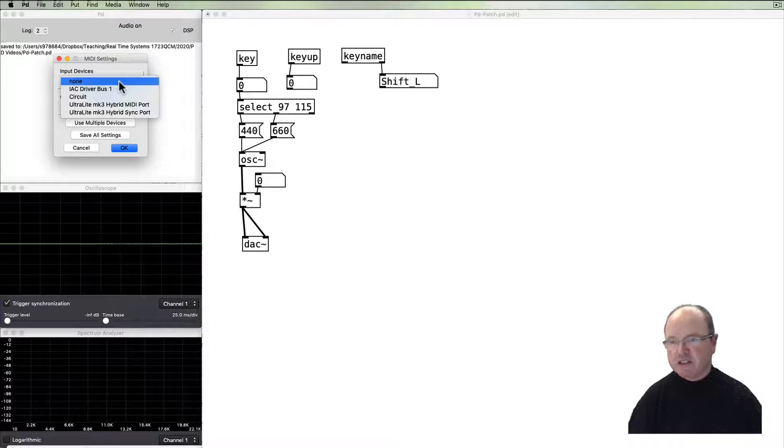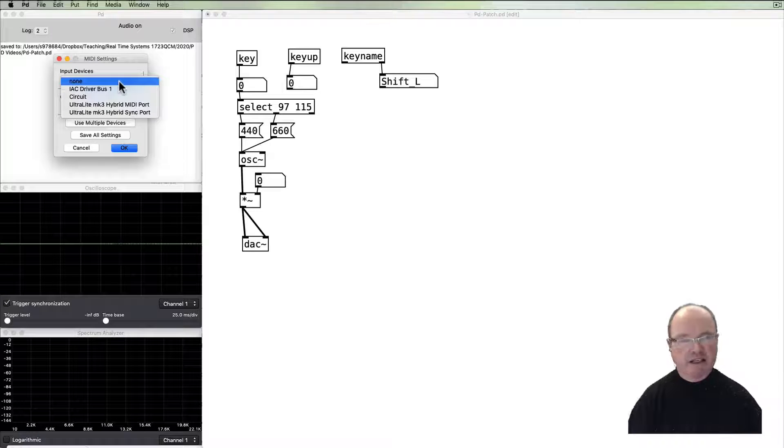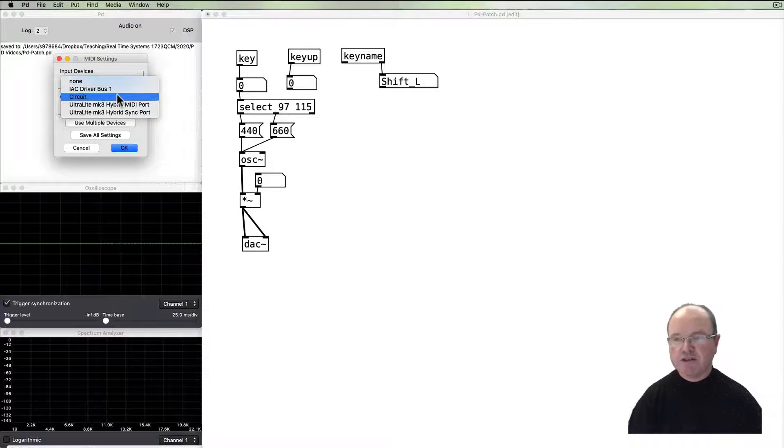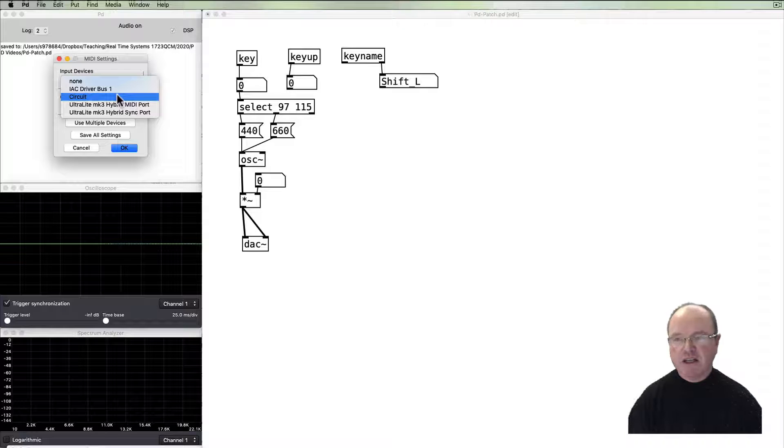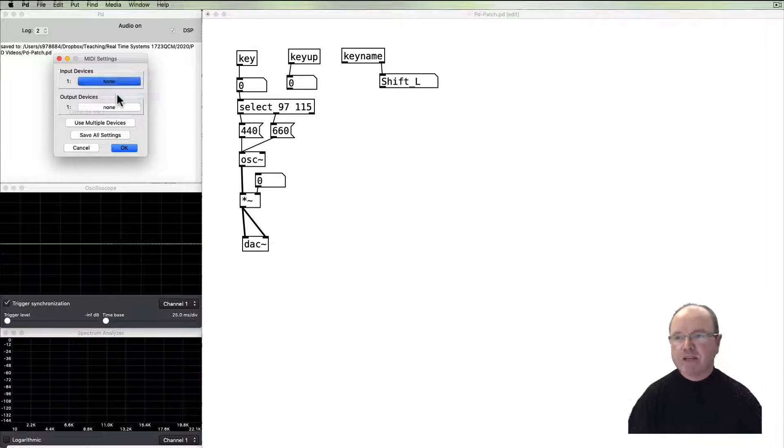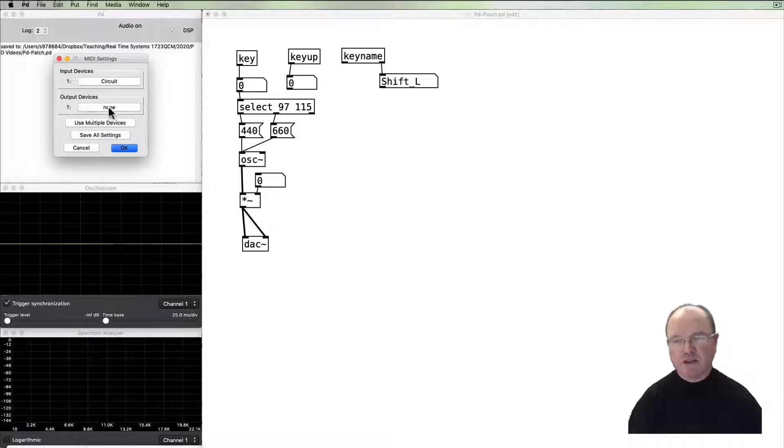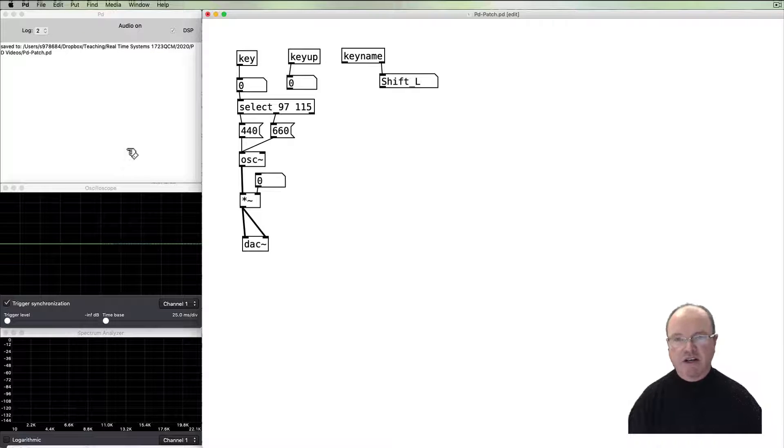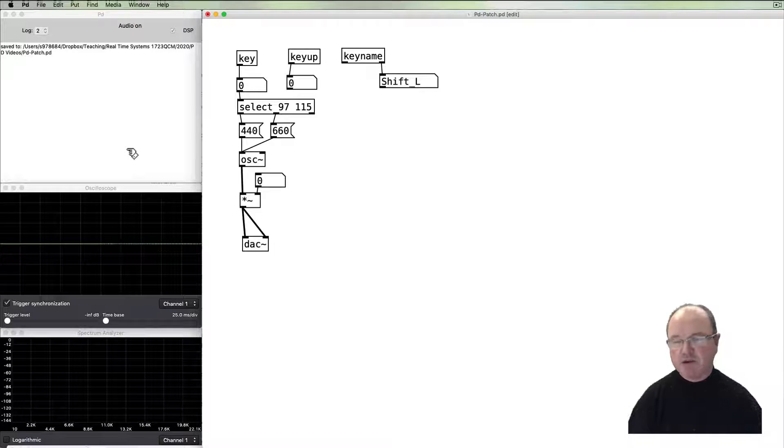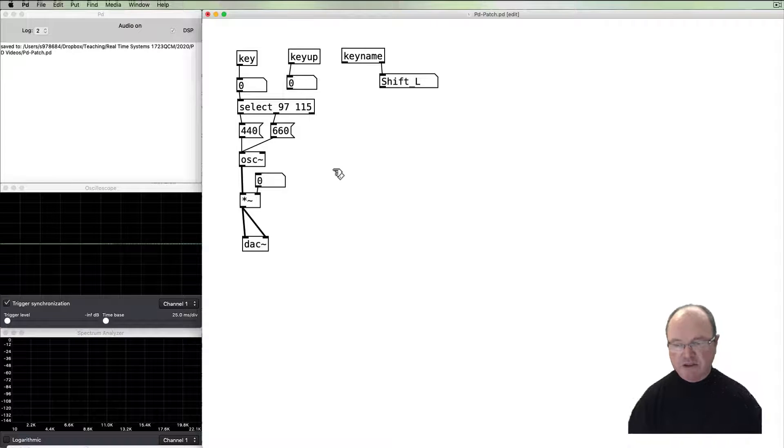So these are the MIDI devices that I have currently connected to my computer. I'm going to choose the Novation Circuit MIDI controller as my MIDI input, and we're not going to worry about MIDI output for the minute, so I'm just going to say okay. So now we've got a MIDI controller that's connected to PD, and PD is going to listen to it.